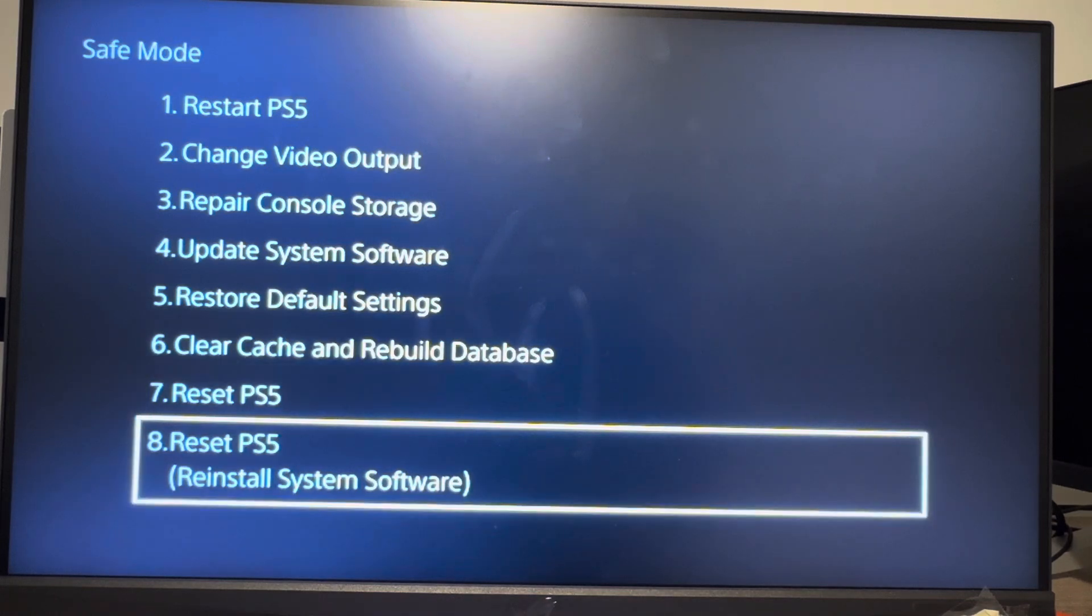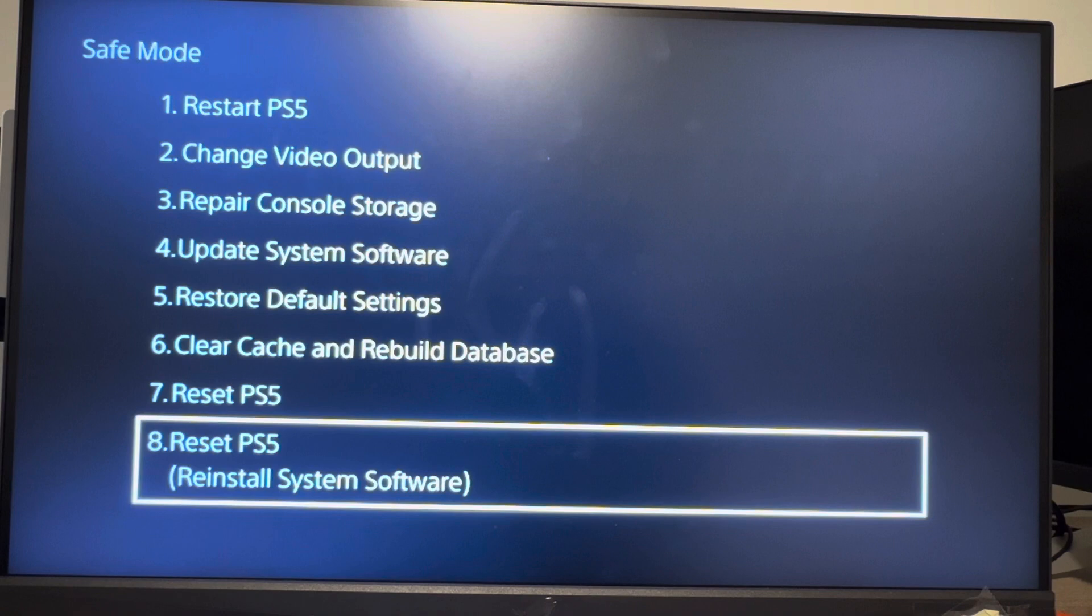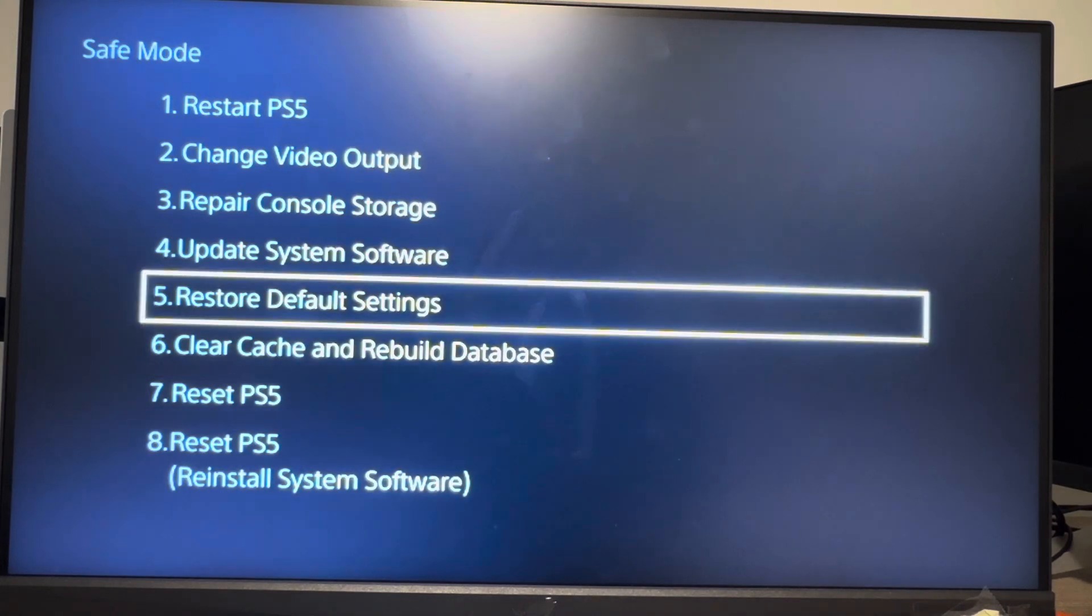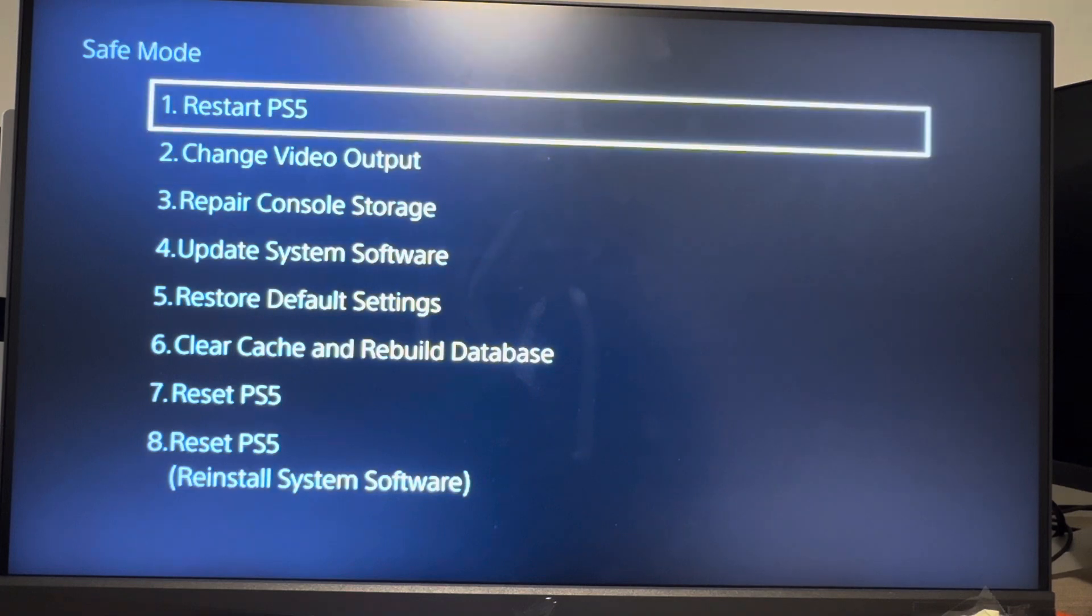The only one where you'll lose data is the reset PS5 option, which will reset it to like a new PS5 Pro. Of course you can log in with your account, but it will reset a lot of it. I hope you guys enjoyed this video on how to fix your PS5 Pro, and I'll see you guys in the next one. Peace.